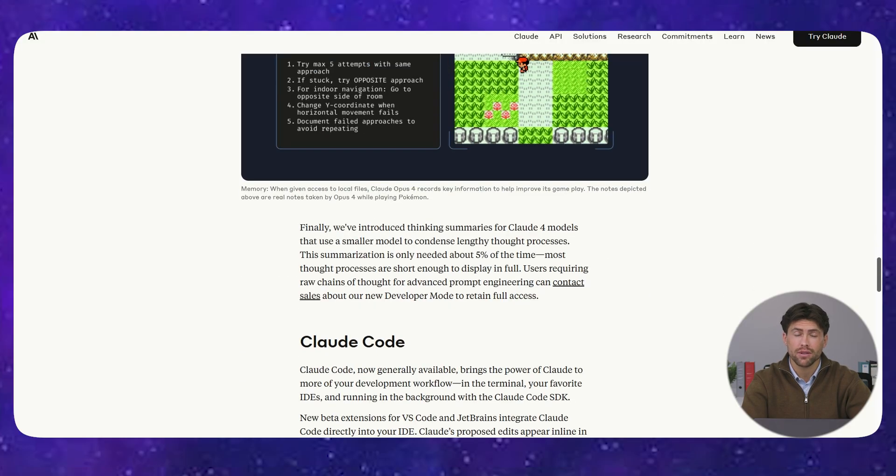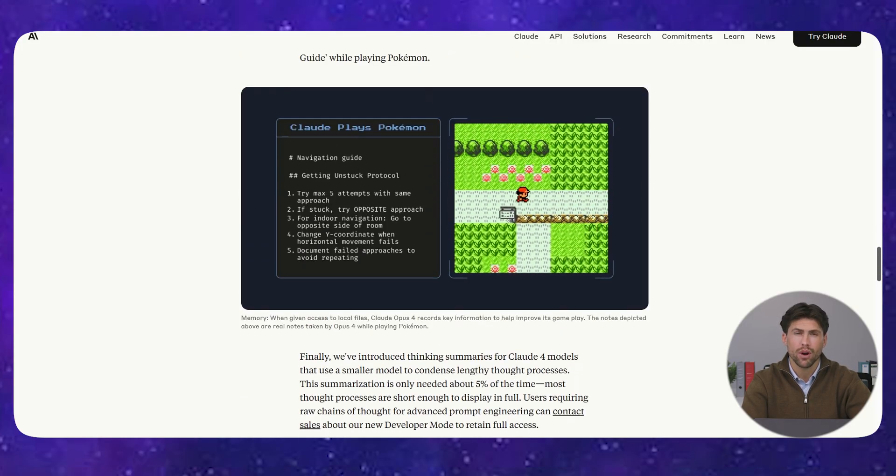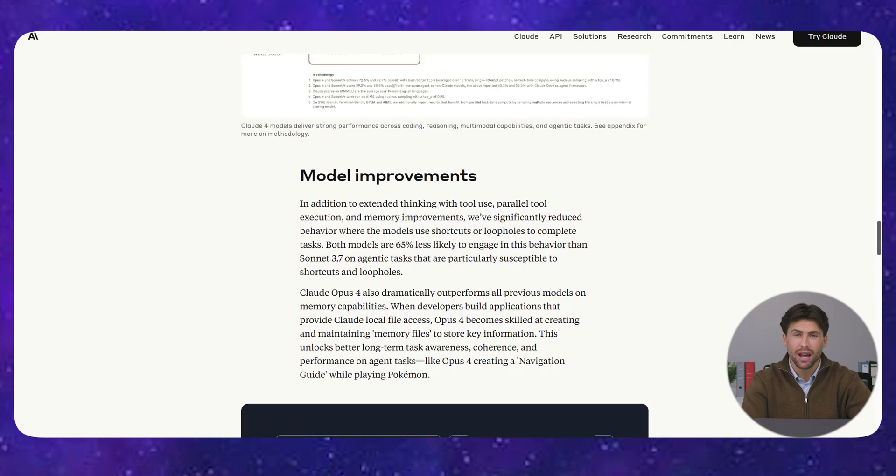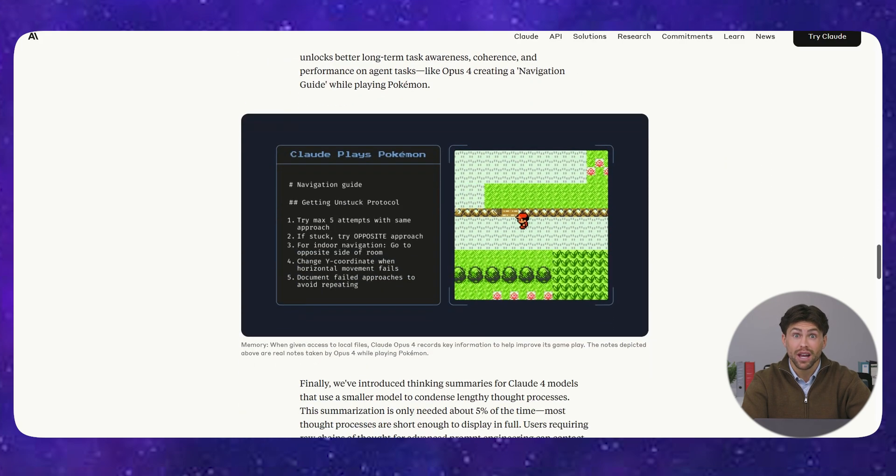Don't get left behind using inferior models. Try Claude 4 today and see why Anthropic is the future of AI.